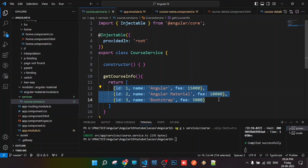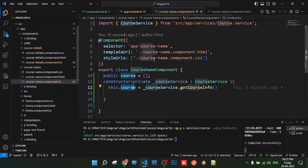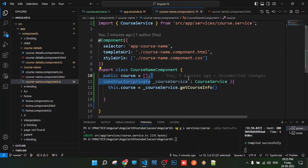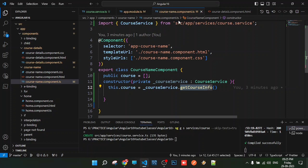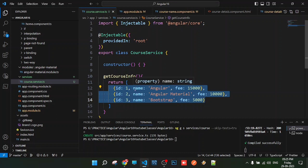Services provide data that can be shared across components. The data can come from somewhere else like a database. In our case, the service provides the data, and the components use it. Instead of writing the same data in multiple components, we write it once in the service. Components inject the service and call its methods to get the data. This is how services work.